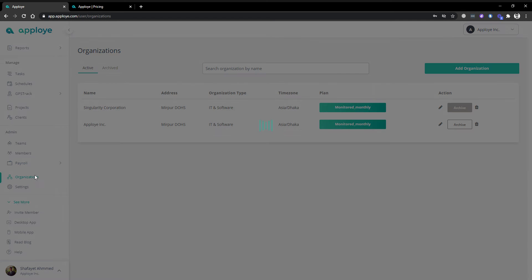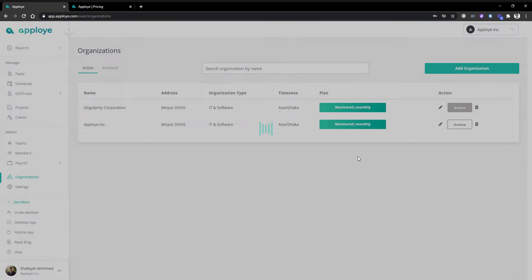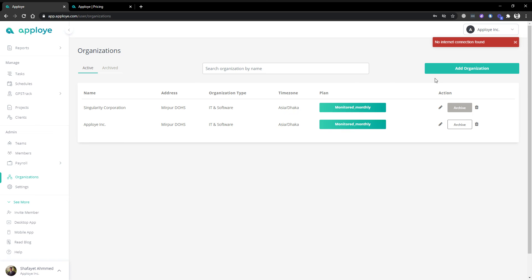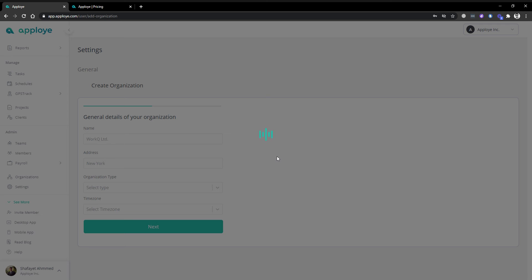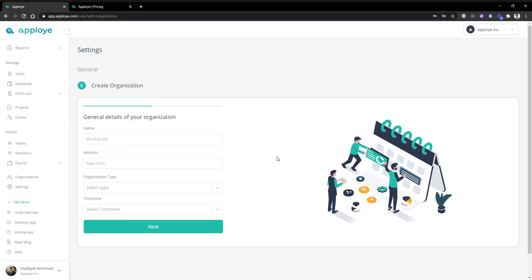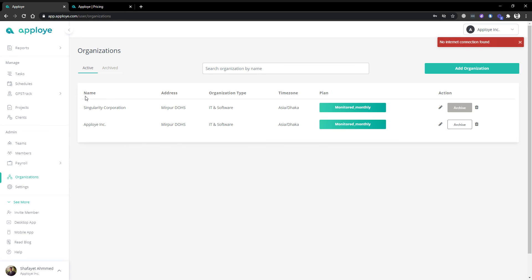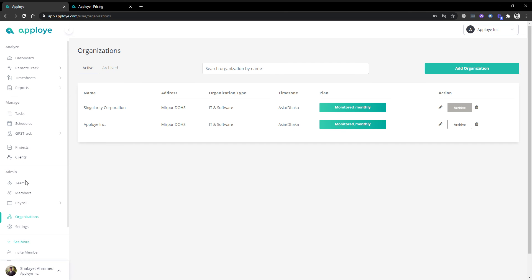We have the organization section. In this organization you have to add an organization to run the employee platform from the very beginning. First you create the organization, then make it active. Once it is active, all the procedures I showed you in the previous sections become available. Organization is a very important thing.